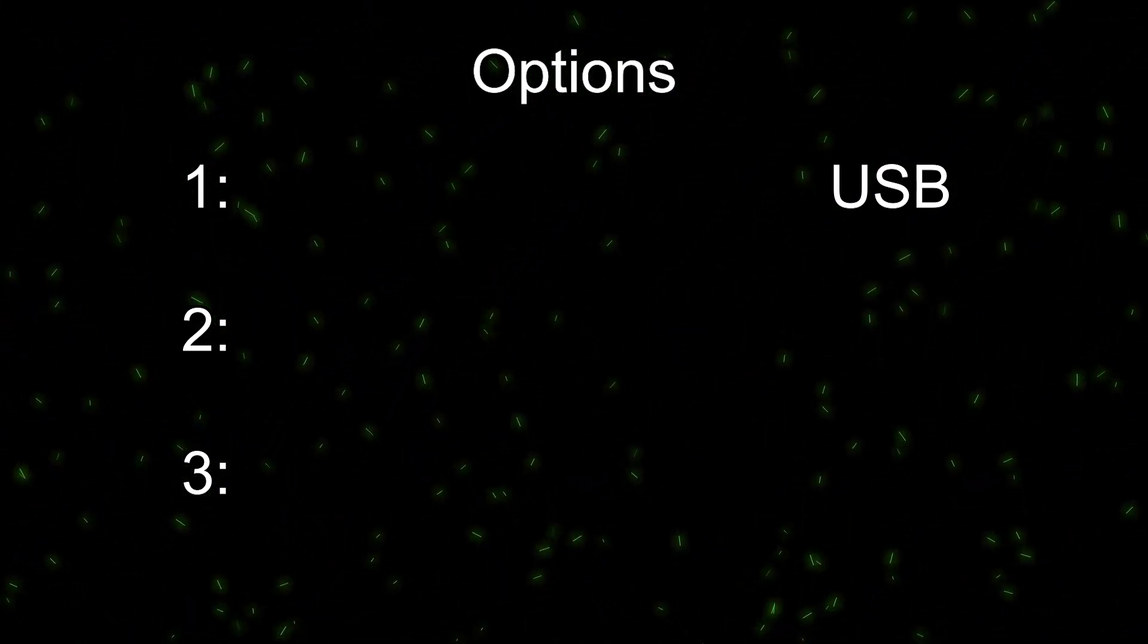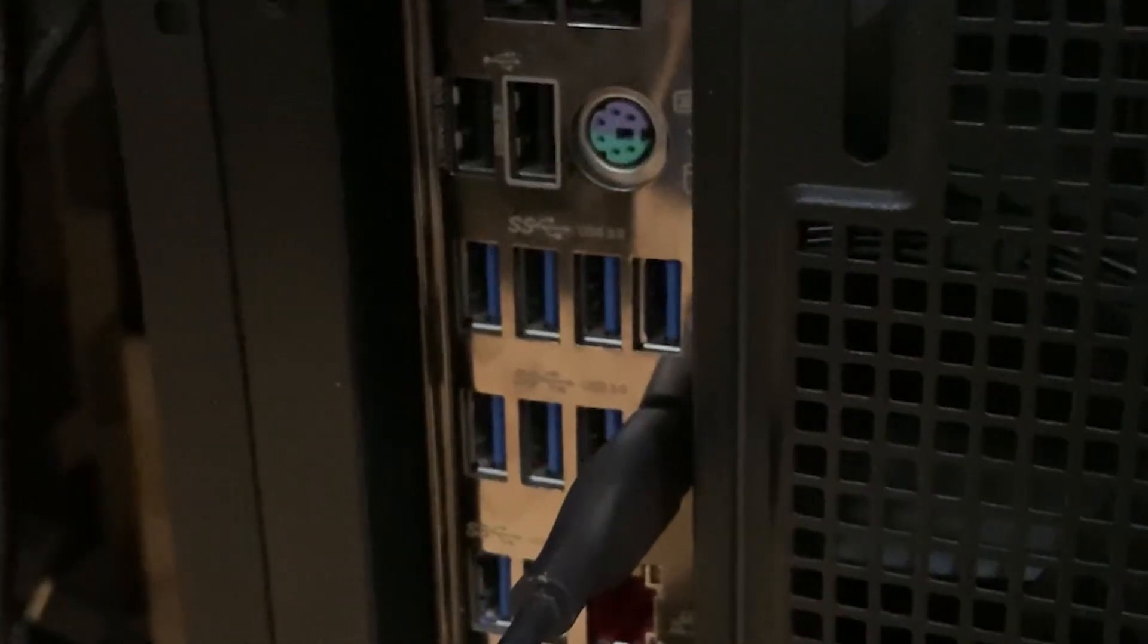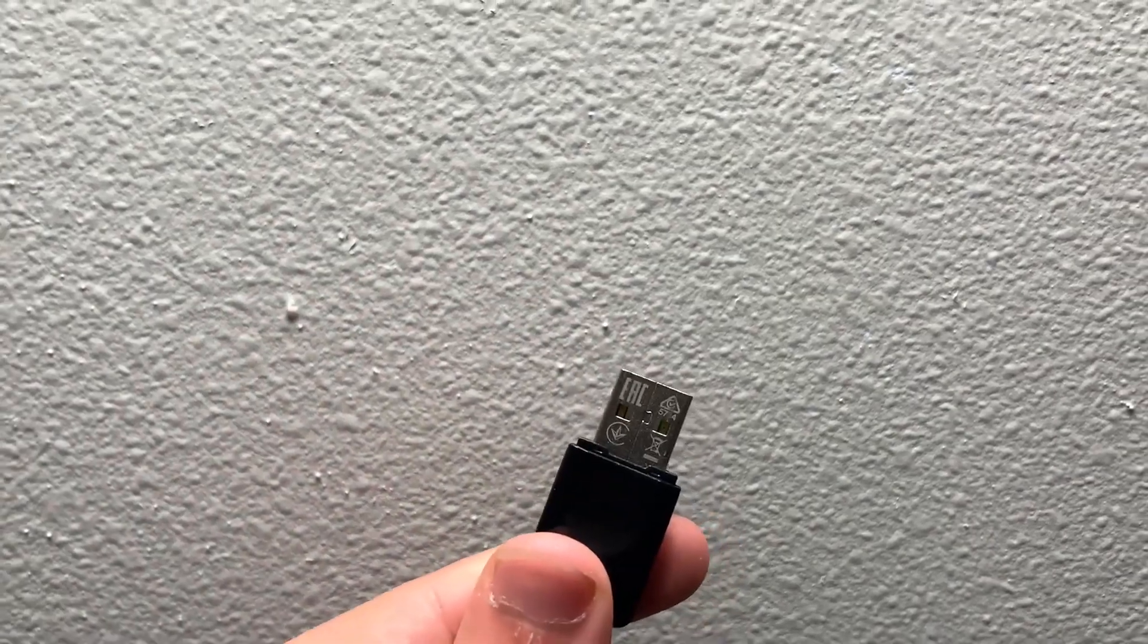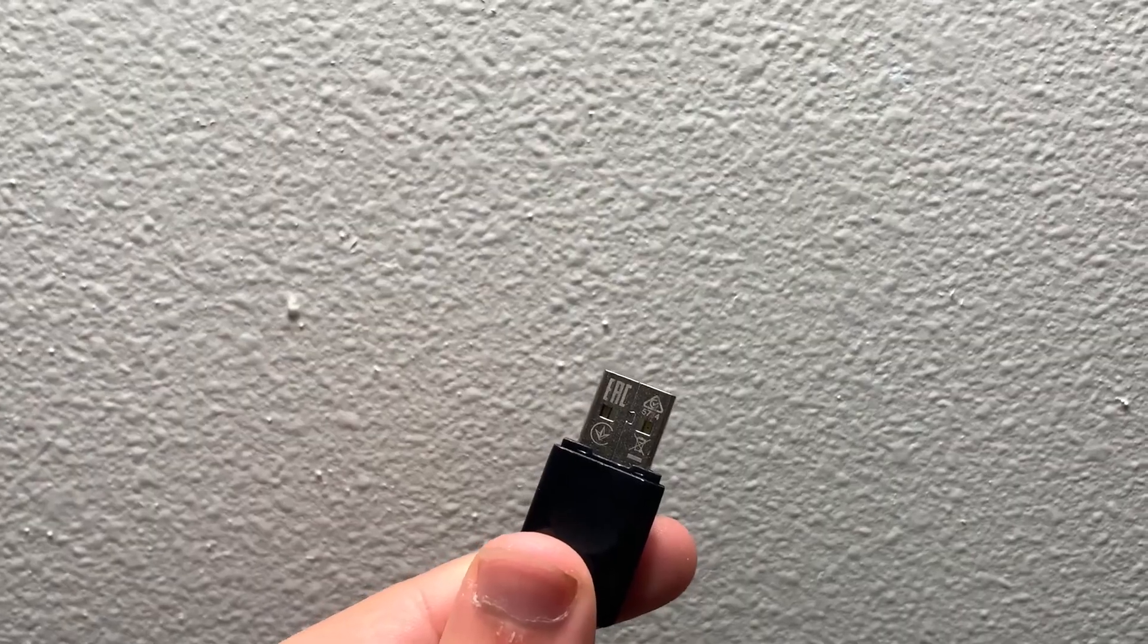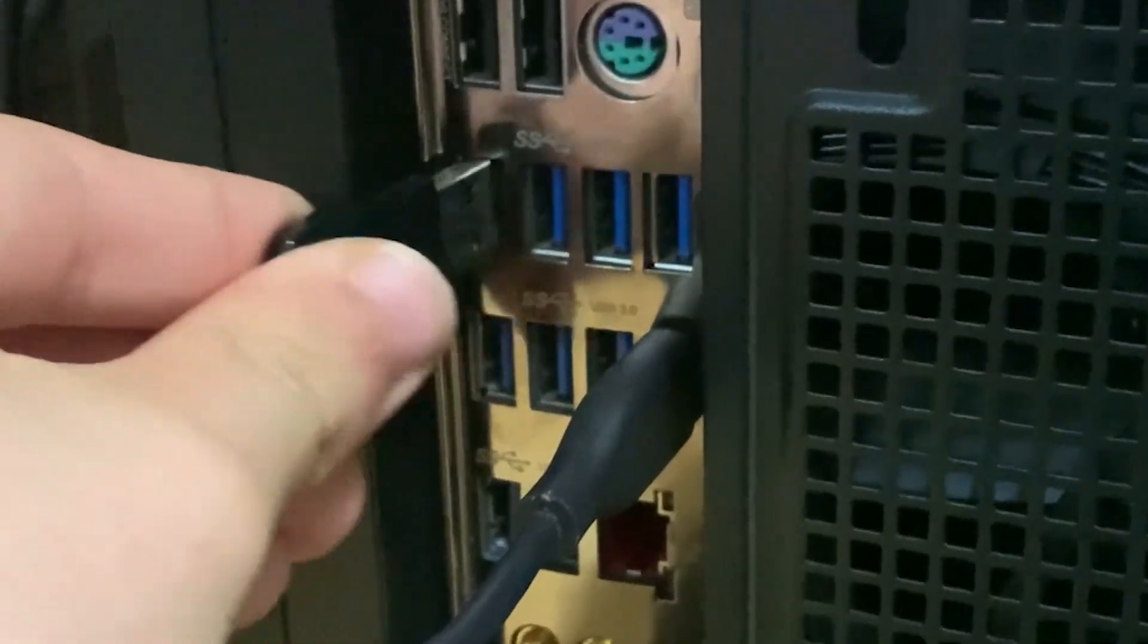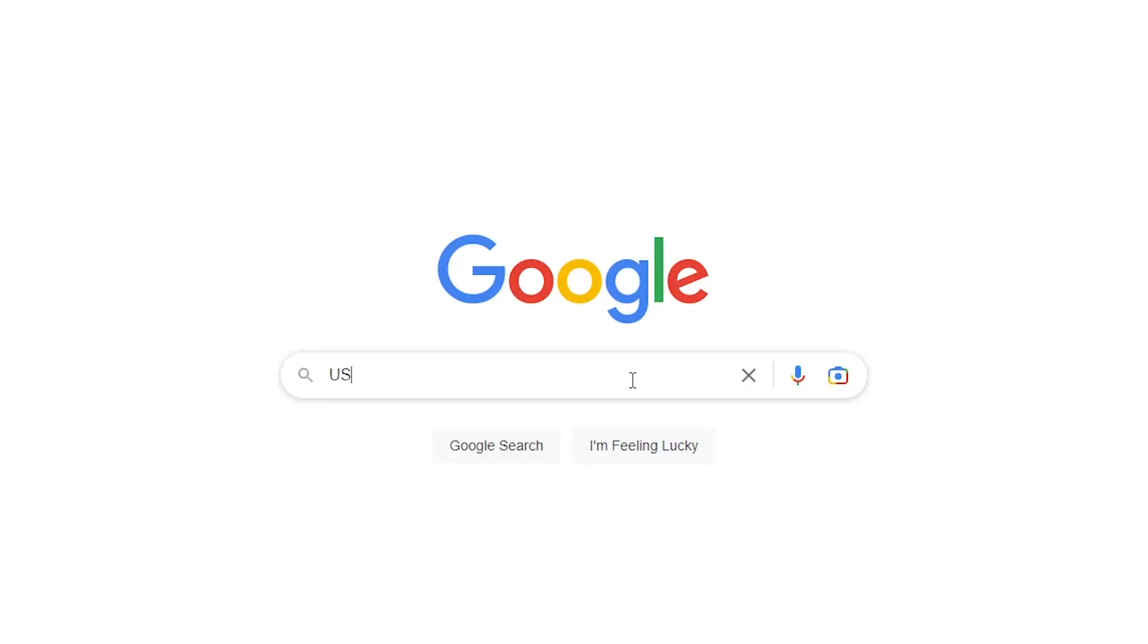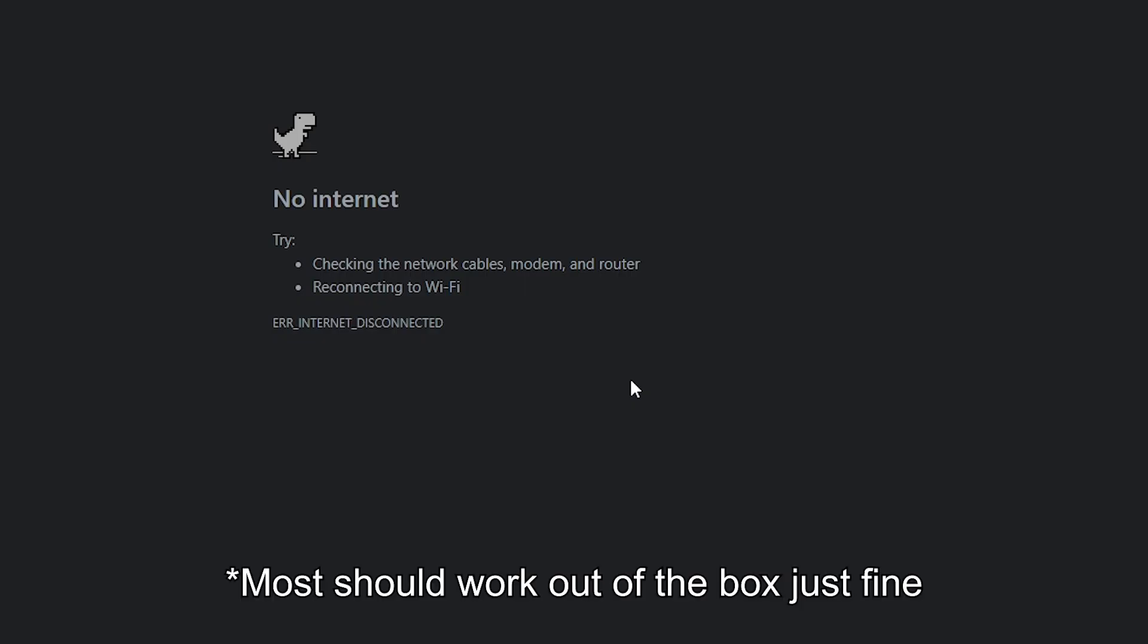Number one, USB. USB is the easiest. You just need a USB port, then get yourself a Wi-Fi USB adapter, and simply plug it in. If drivers are needed, install them. Good luck with that.